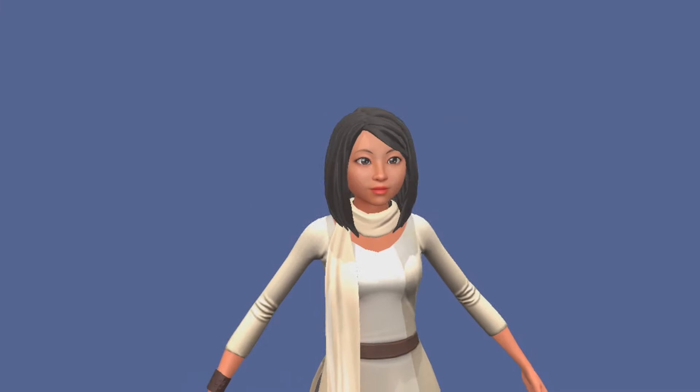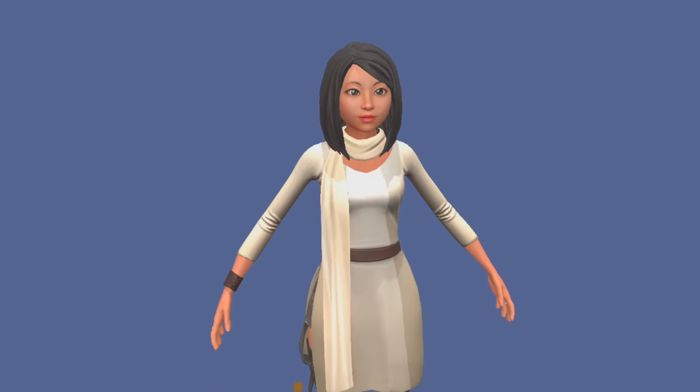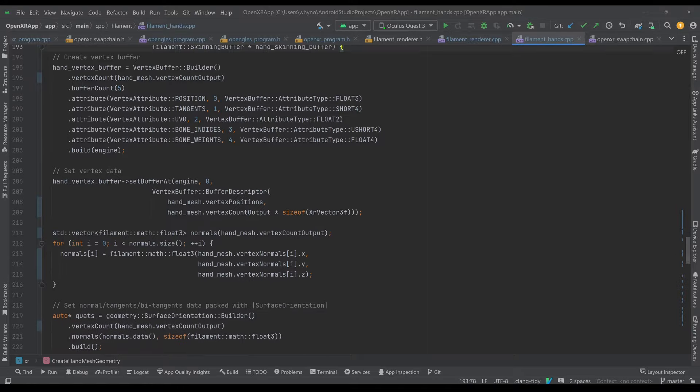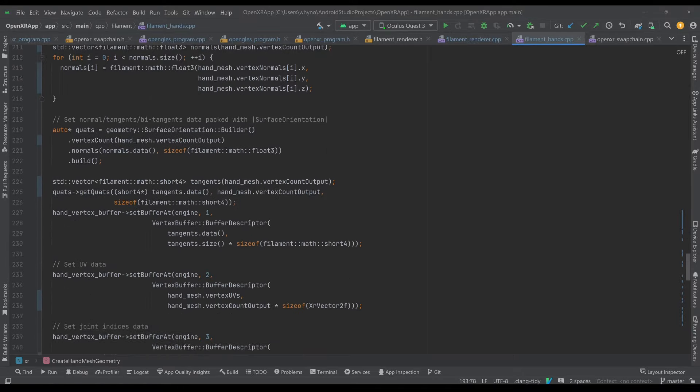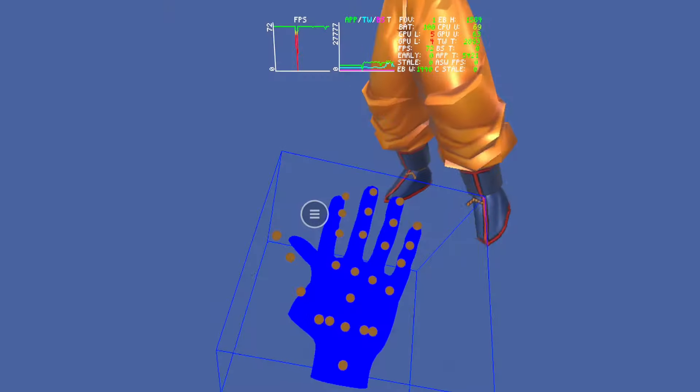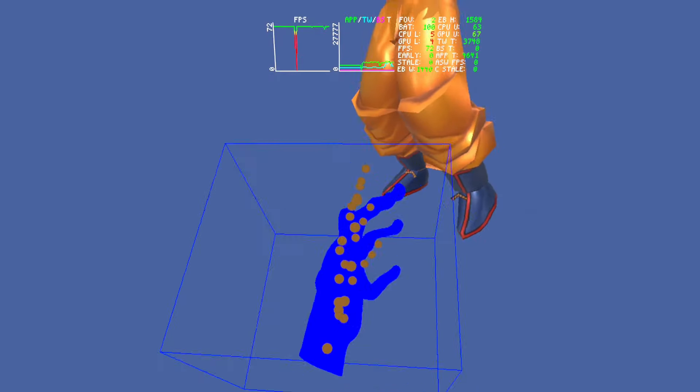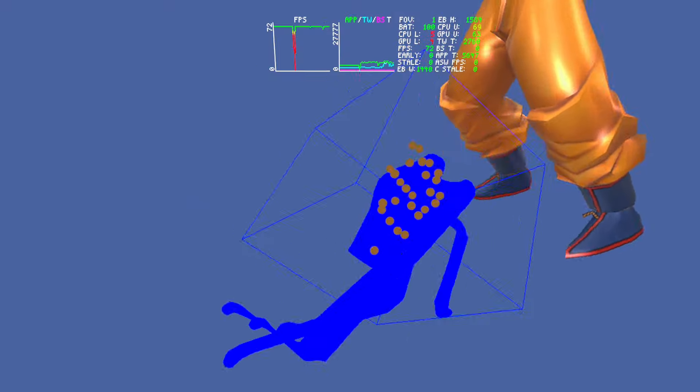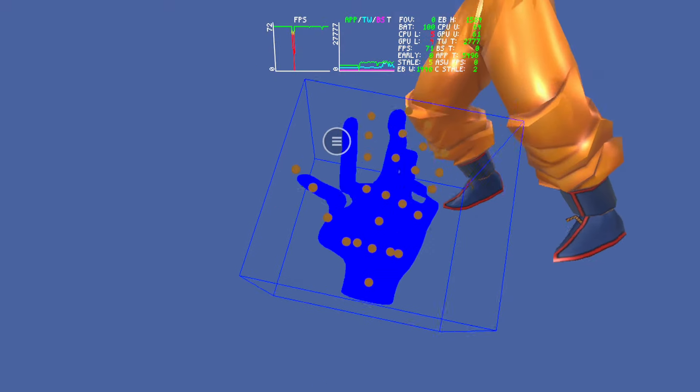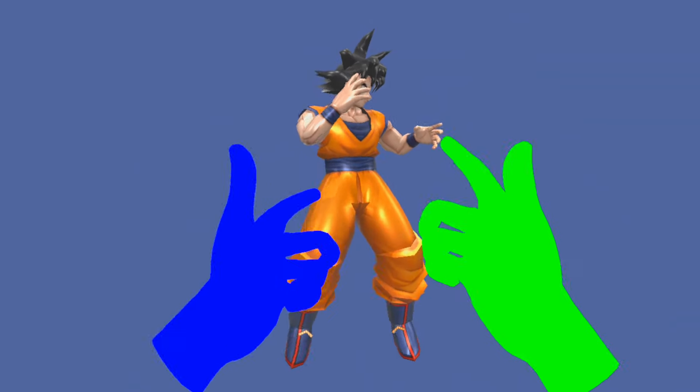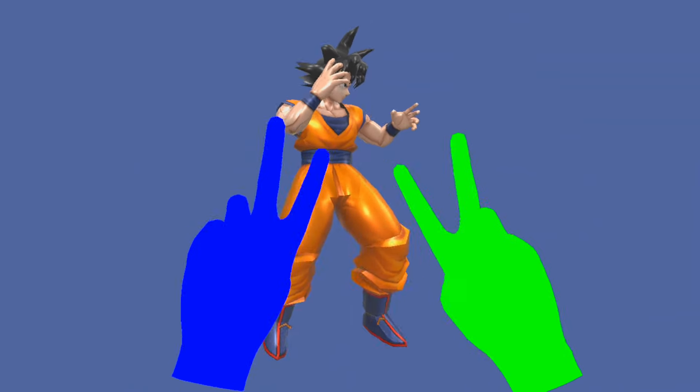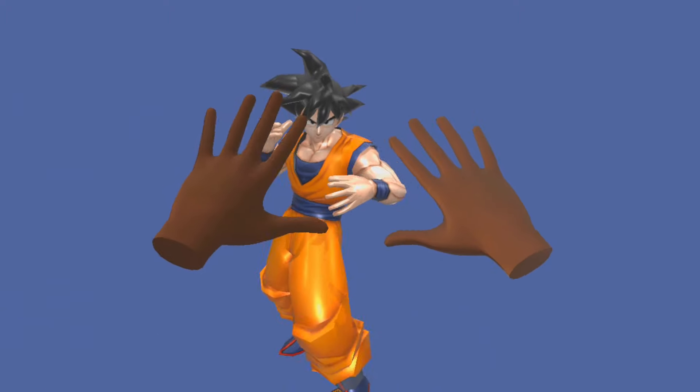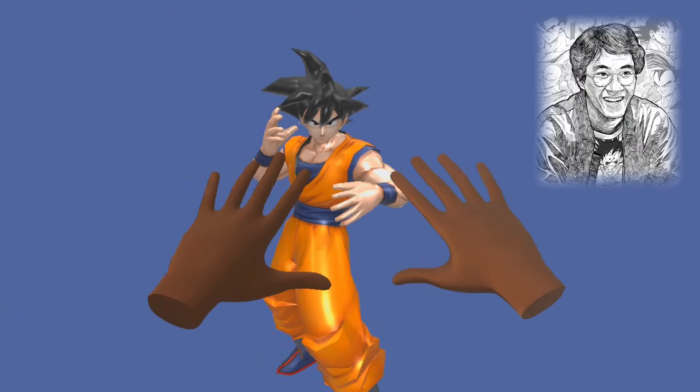I realized that I probably should try to improve my hands. I used the XRFB hand tracking mesh extension and I was able to render the hand meshes using Filament. I ran into some minor issues animating the finger joints, but eventually I got it working. Now I can finally square up against Goku. Rest in peace Akira Toriyama.